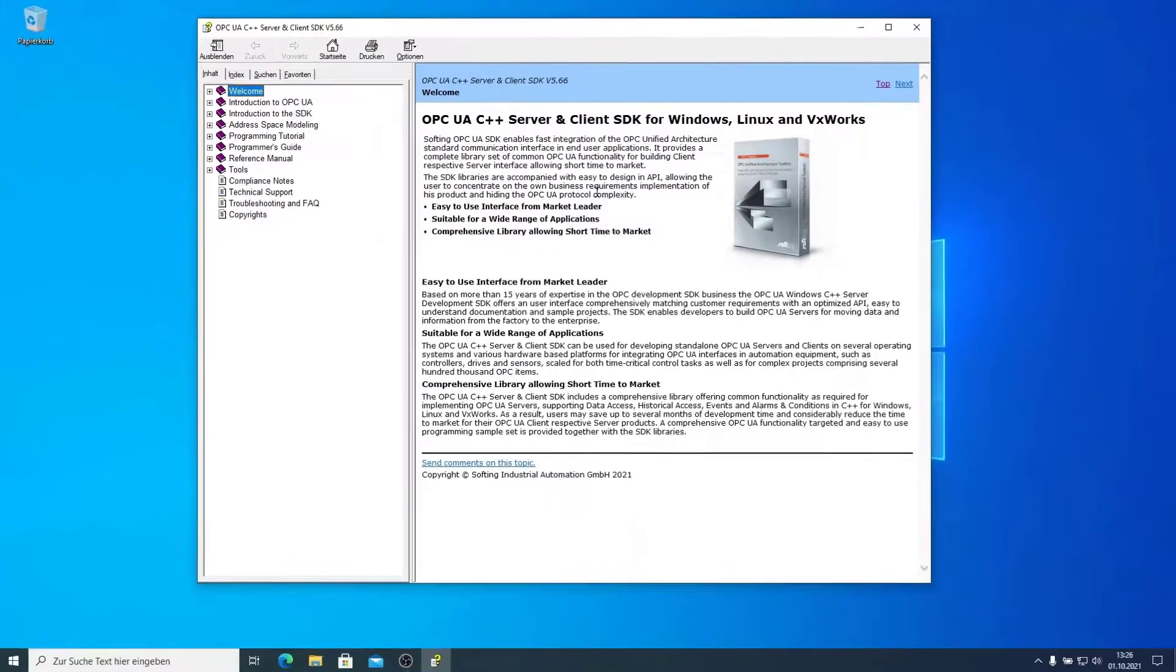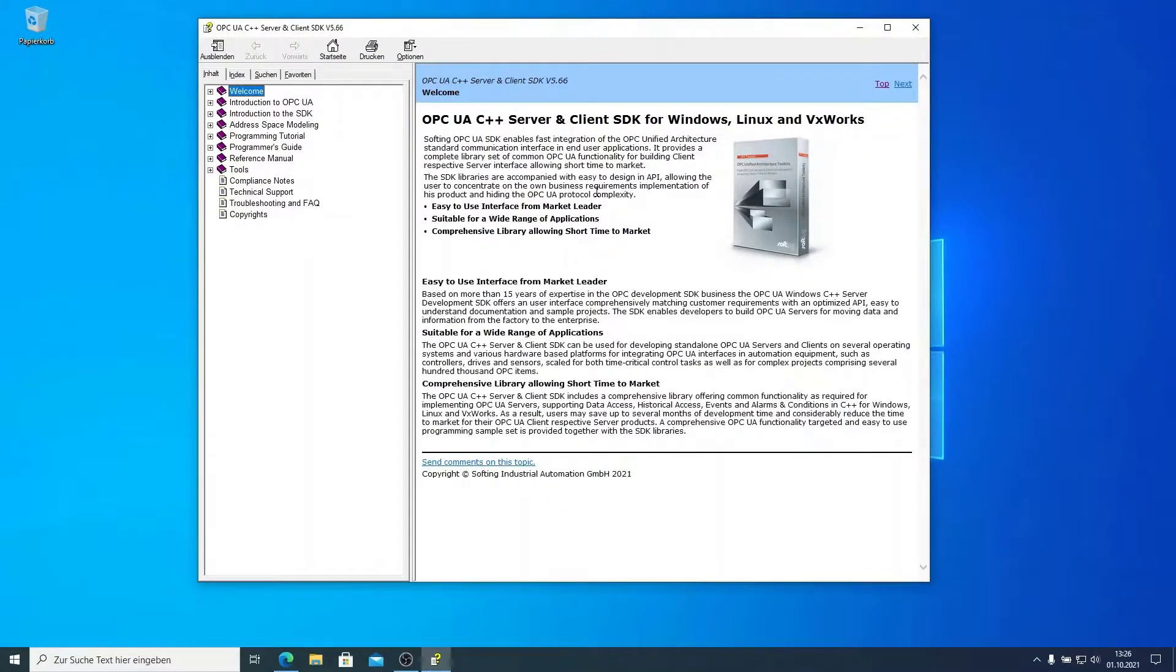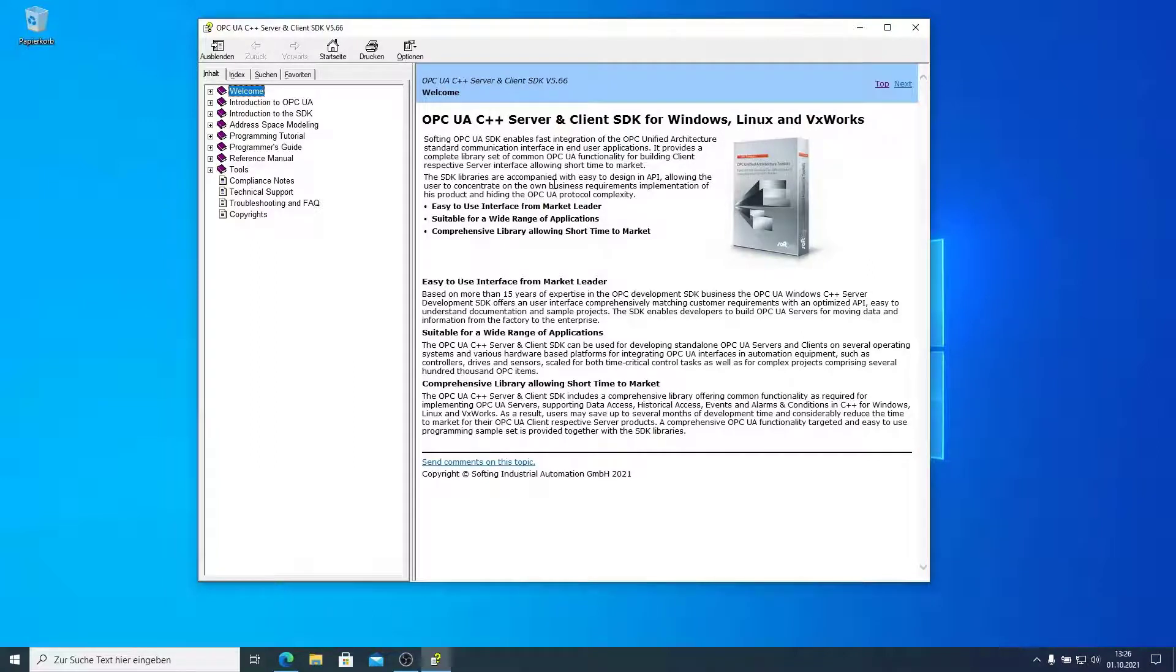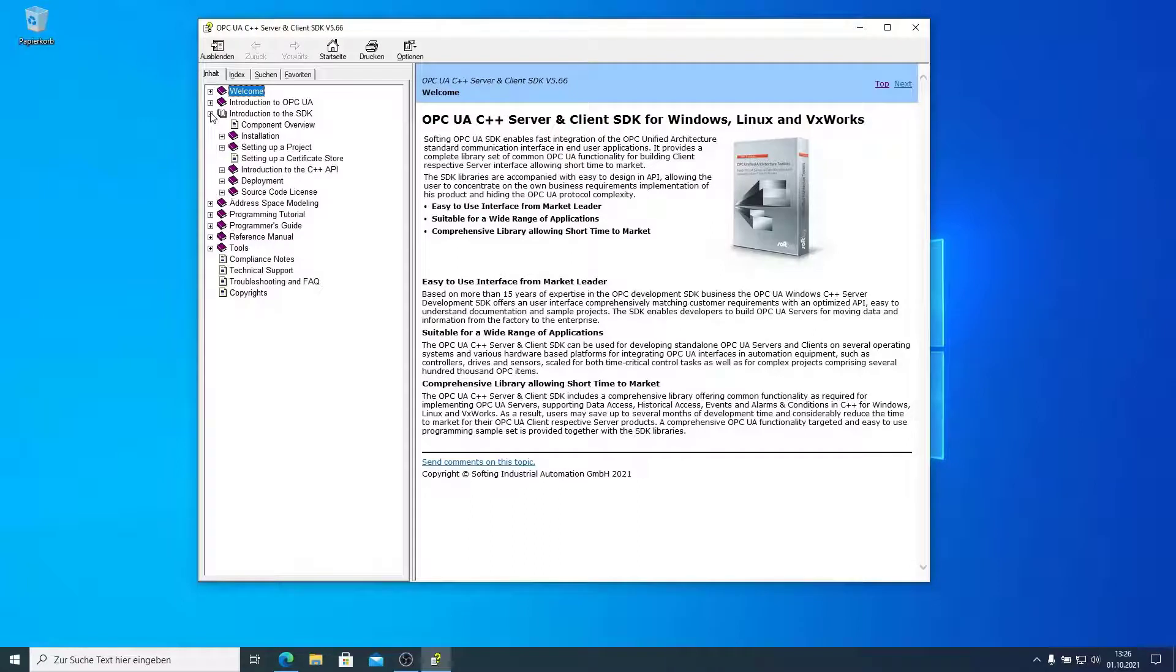The documentation includes everything you need to know about the OPC UA SDK. Also, it will give you some basics in OPC UA. The best thing to start is the introduction to the SDK.